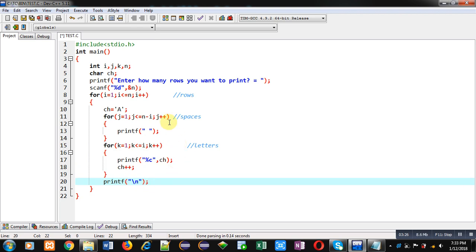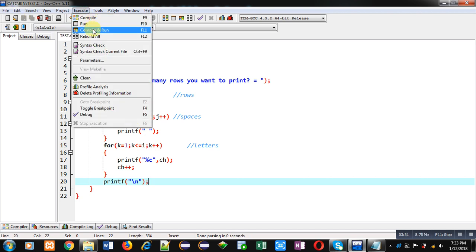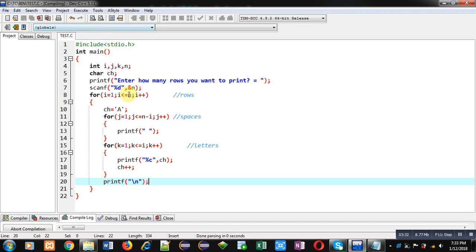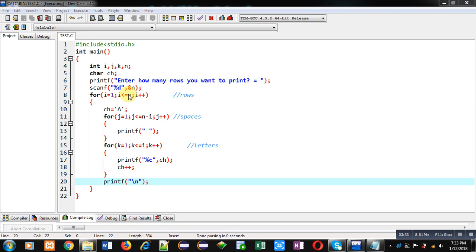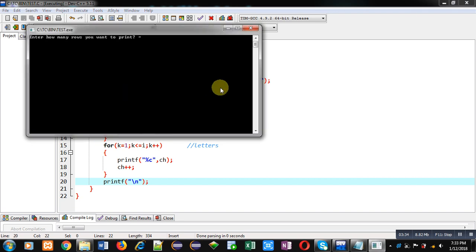So I am executing this code. It is asking for number of rows. You can see the output and you can compare it with this output. Both are same.